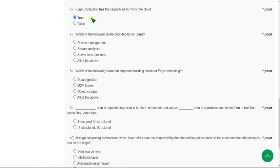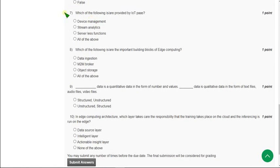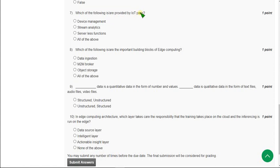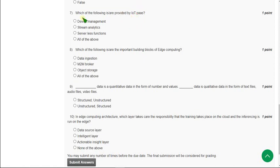Moving on to the seventh question. Which of the following are provided by IoT Pass? I think here they have given a mistake - it should be PAAS but they gave PASS. There is a lot of difference between those two. They are asking what are the functions, what are the advantages or use of this IoT Pass, what it provides.